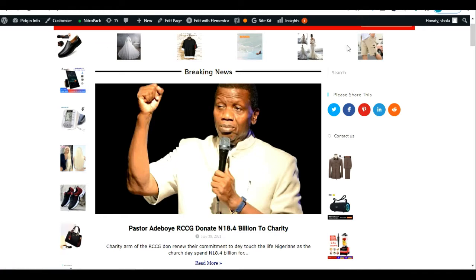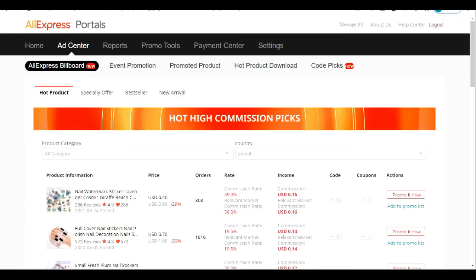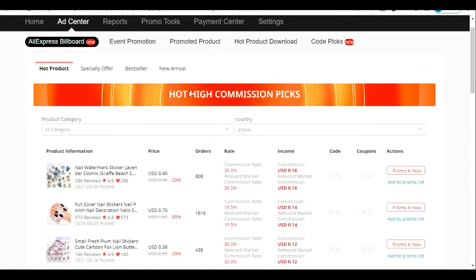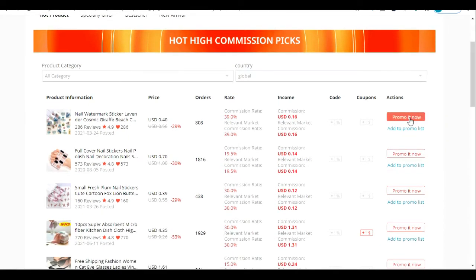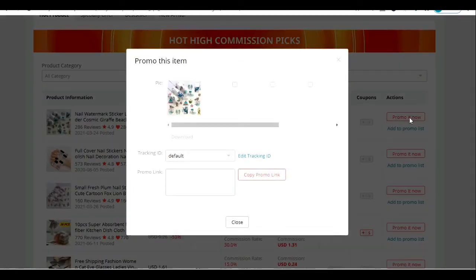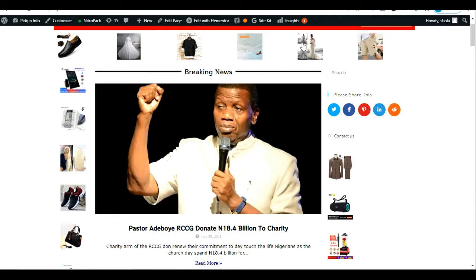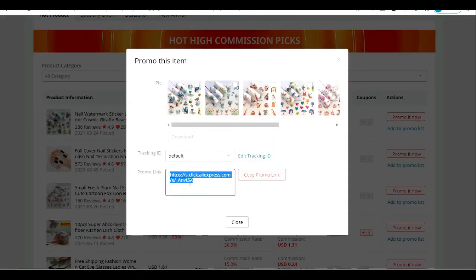First of all, go to your AliExpress affiliate portal dashboard and come to the Art Center where you see a list of products you want to promote. Click the category you want — this is Hot Products, products that are selling right now. Most people click 'Promote It Now' and copy the link, but if you want to show the product like this on your website, what you need is an HTML code, not just a link.